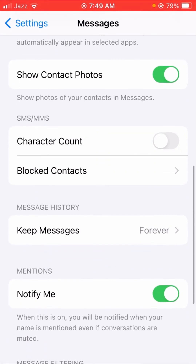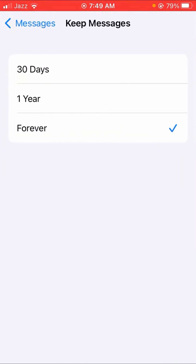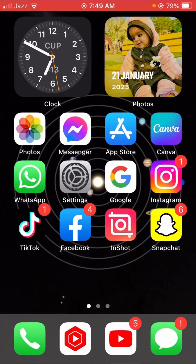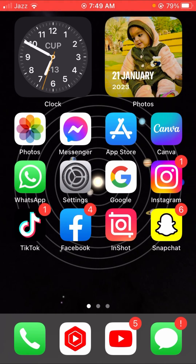Then scroll down and here you can see the Keep Messages option — tap on it. If your messages are set to keep for 30 days or 1 year, change it to Forever. After doing that, check if your problem is fixed.